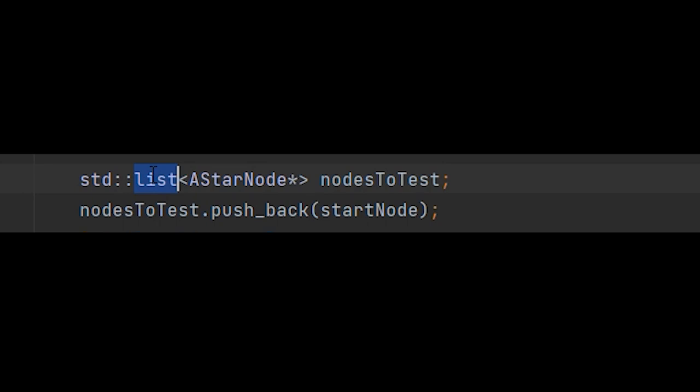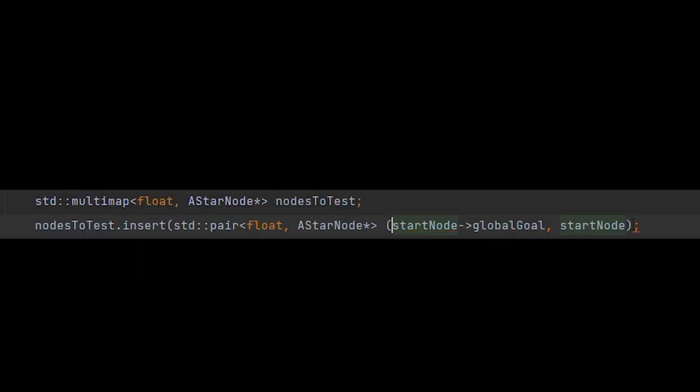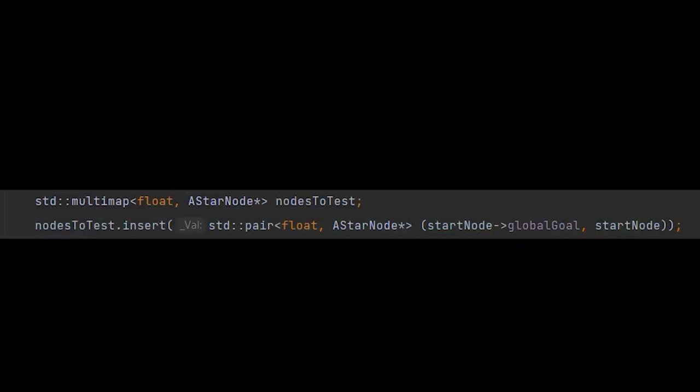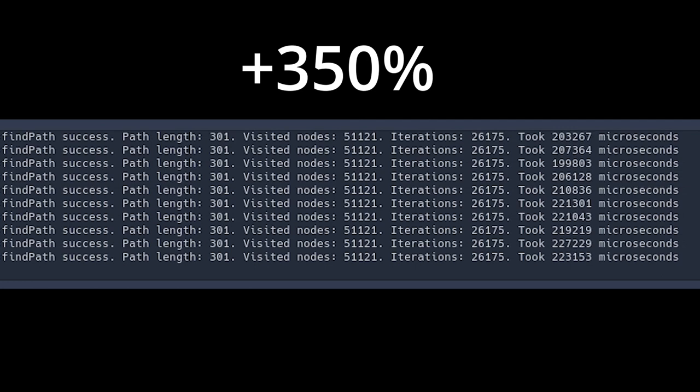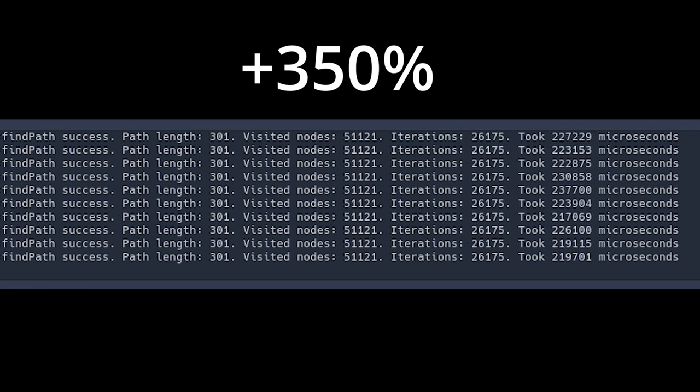In the code I had, a node was added to a list, and then each iteration, the list is sorted to get the item with the lowest global goal. I replaced it with a multivalued tree map, as when I insert an item to it, the map is already sorted. This gave me a performance boost of 350%. Not bad.